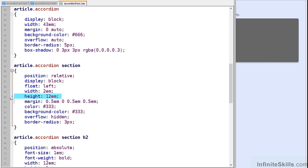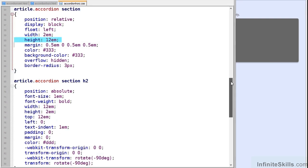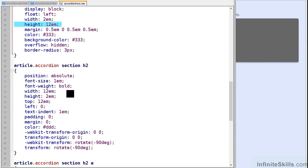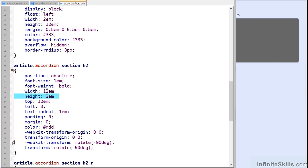So that's defined here from line 68. Note that it has a width of 12EM and a height of 2EM. But it's also rotated by 90 degrees or minus 90 degrees. So it fits exactly into the closed section.